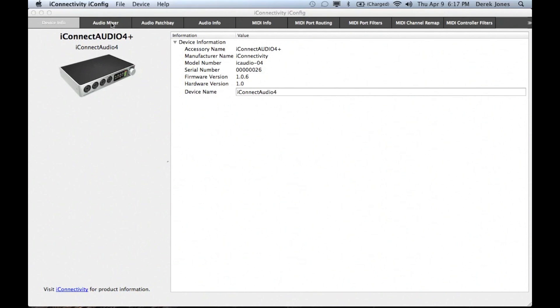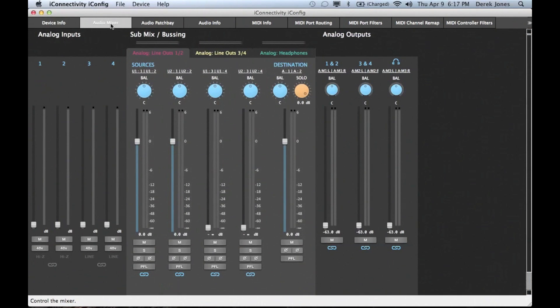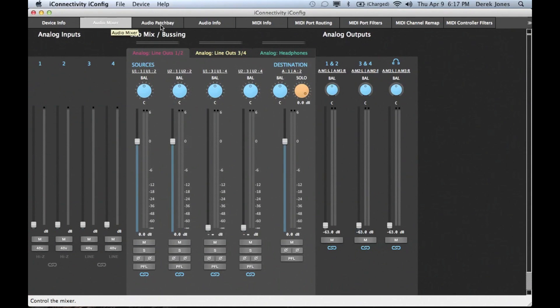Then, new for the iConnect Audio 4 Plus, the mixer pane, where you can set various mixes derived from both analog and digital audio sources, and route them accordingly to the analog outs.